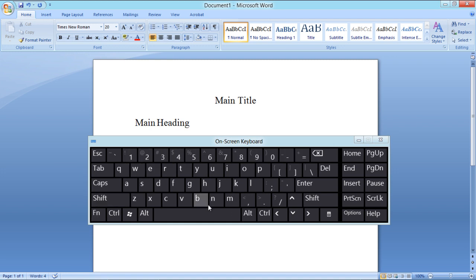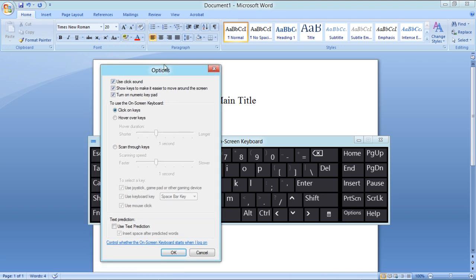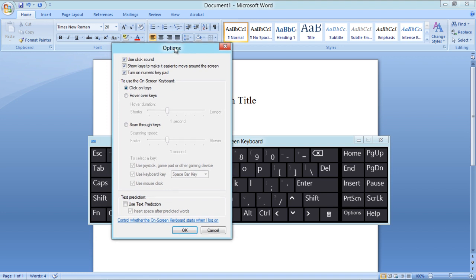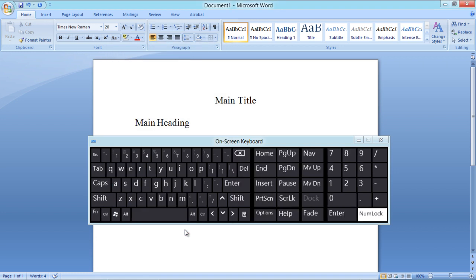Now click on the Options button towards the right side of the page to open up the Options window. In this window you can enable the sound when any key is pressed on the keyboard. You can also enable the numeric keypad as well, which comes in handy when doing calculations on Excel.